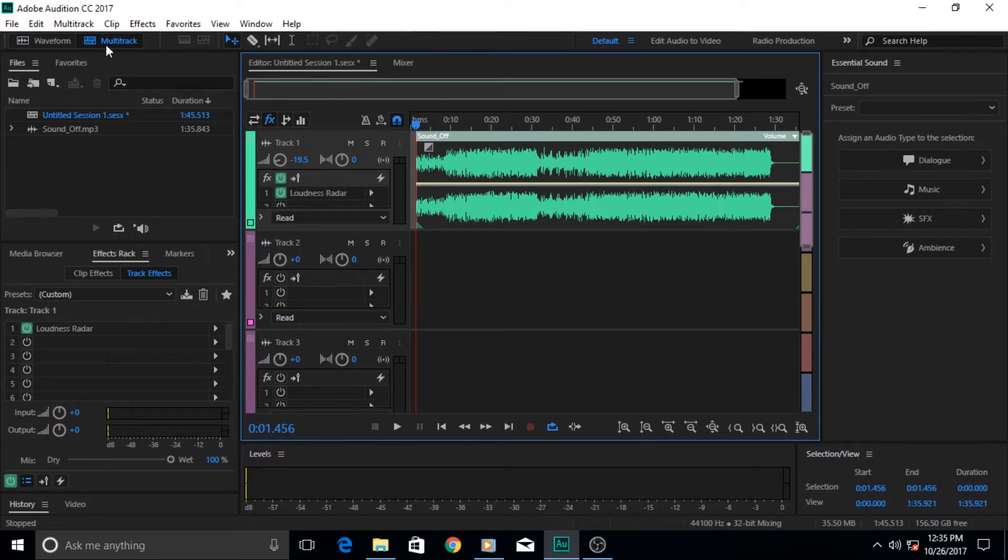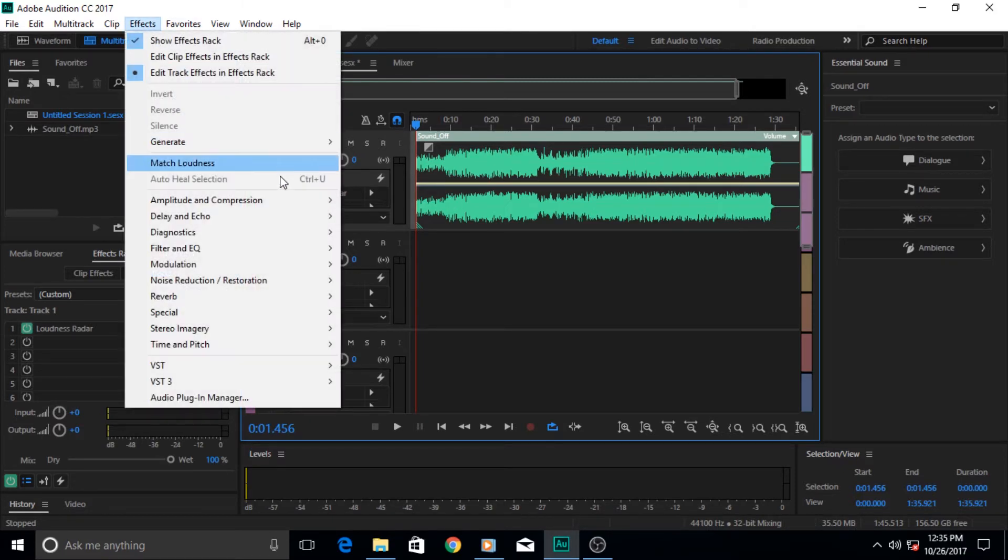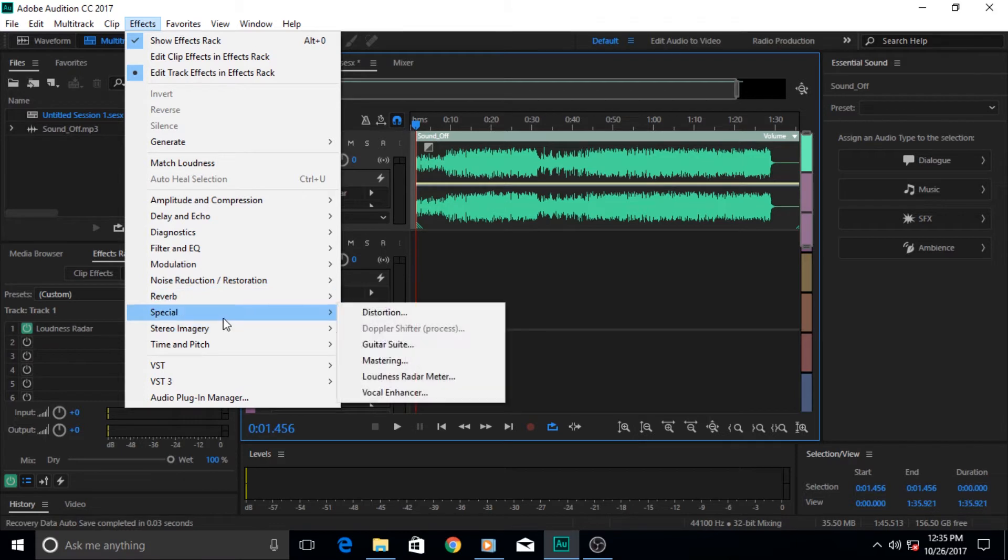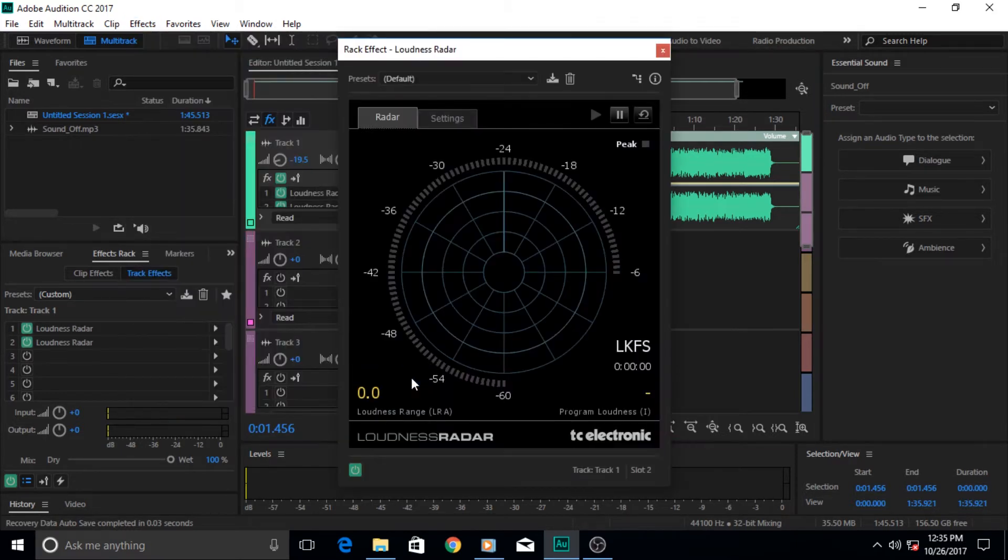So click on your effect, then go to Effects and come down to Special. In here, click on this option which says loudness radar meter.